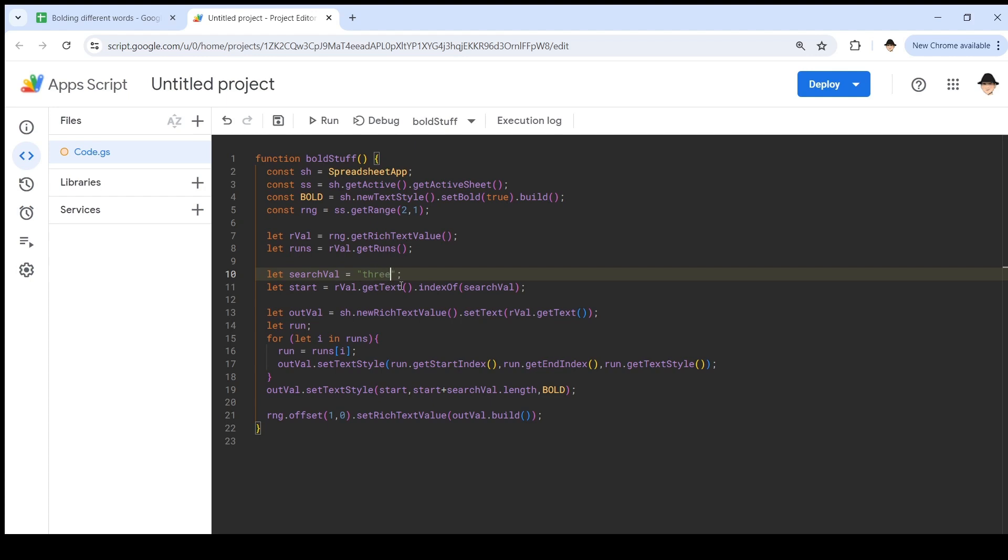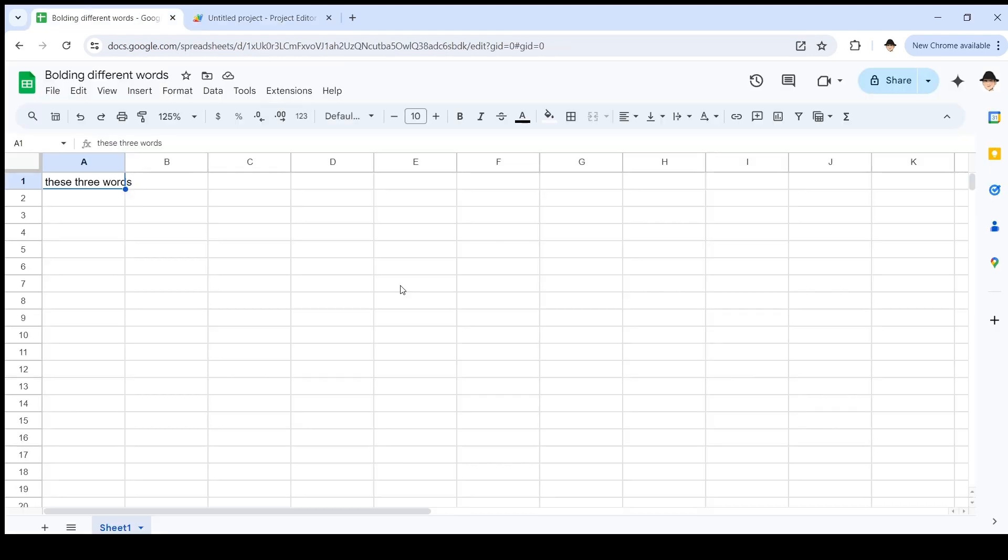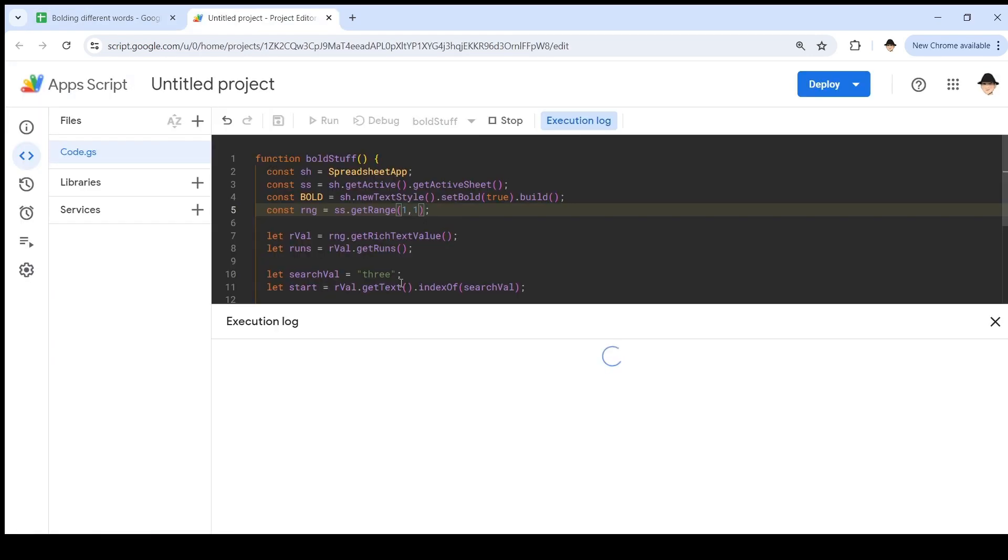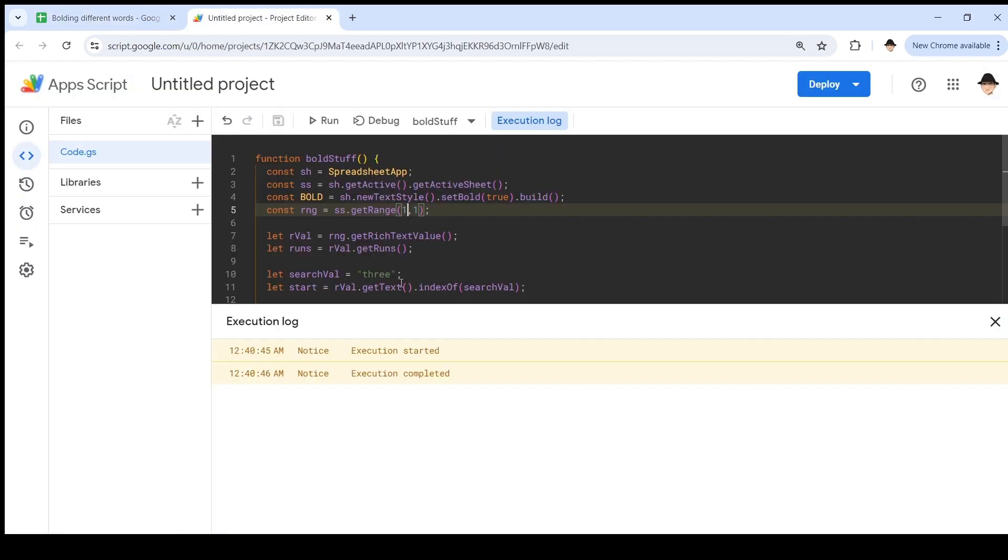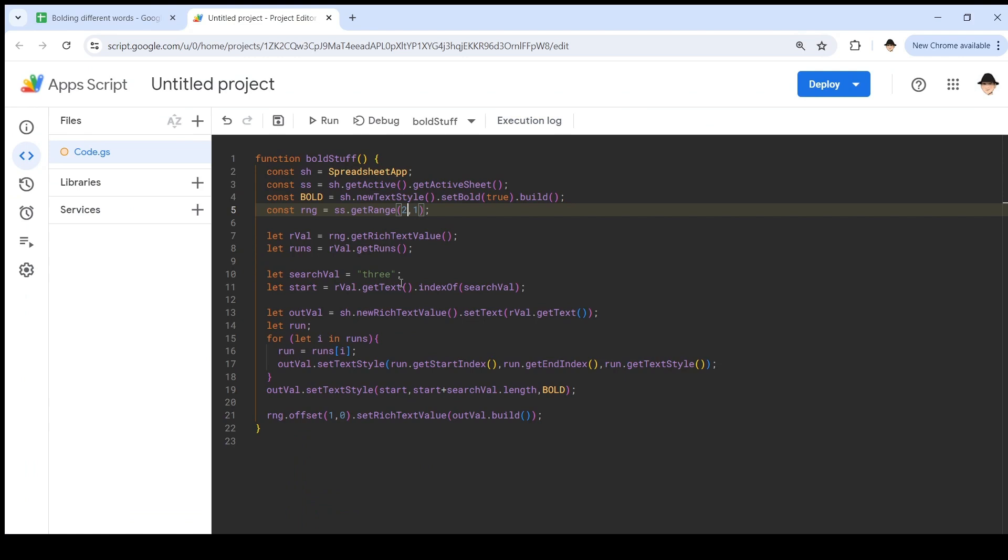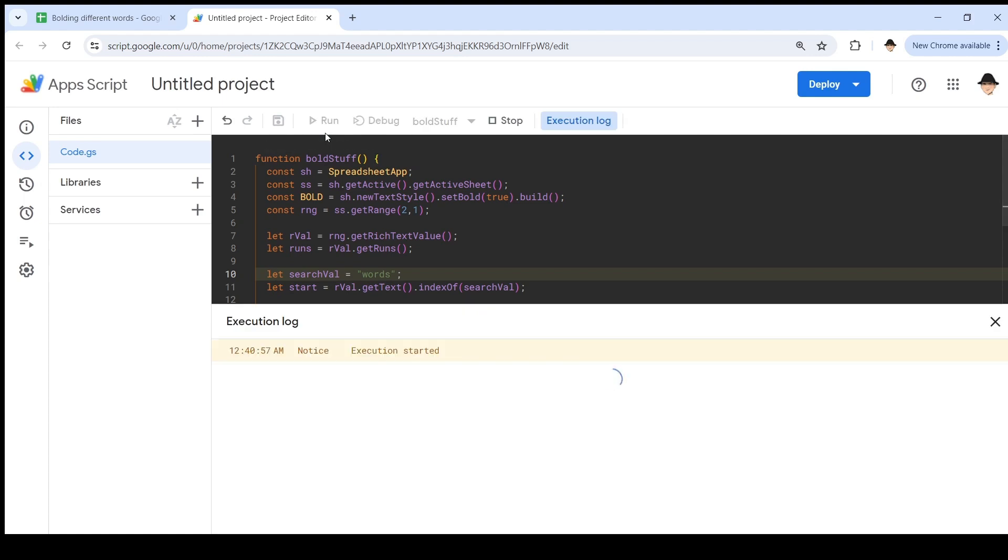So, let's change this back to three, and change this back to A1. Make sure we're all clear here, great. Run it. All right, so now it bolded the word three. Then, we're going to change this back to two. Change this to words. Save it. Run it.